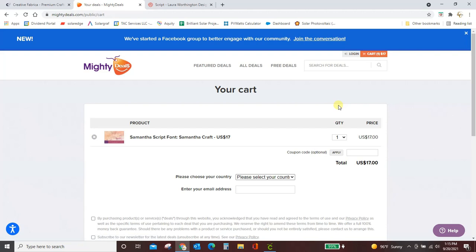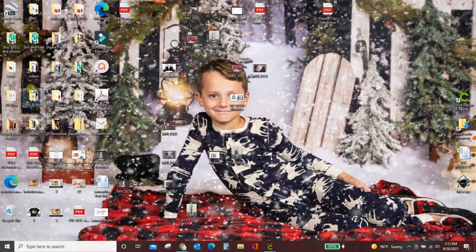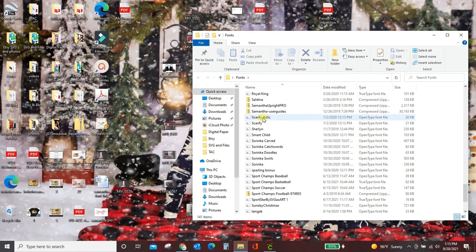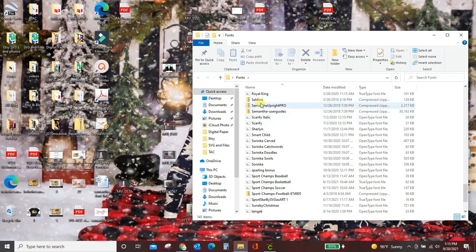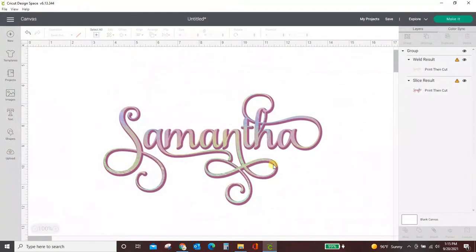When you download it to your computer, make sure you, if you have a Windows PC, make sure you are using that install for all users option. Let me show you what I mean. Let me just get another font here from my computer. I'm just going to do this scarify right here so I can show you what I'm talking about. Samantha's there, but it's in a zip folder. So if you right-click, you're going to get this option, install for all users. Do that so that it will pull up in Cricut Design Space, it will pull up in Inkscape, it will pull up in Adobe, it will pull up in whatever programs you're using on your computer.